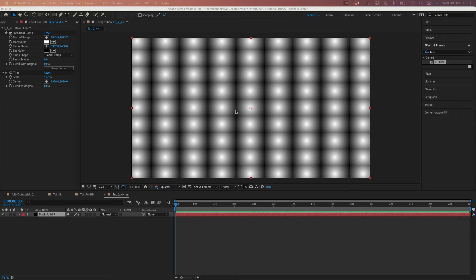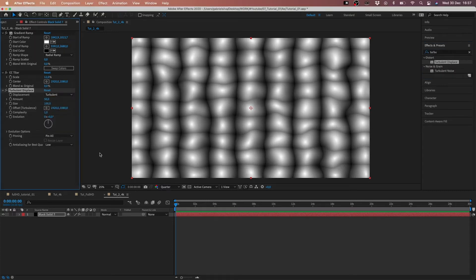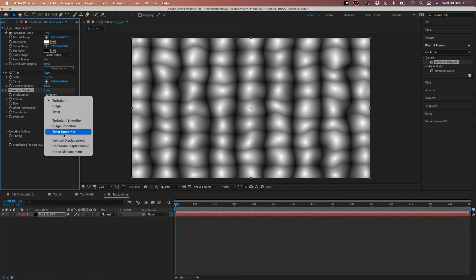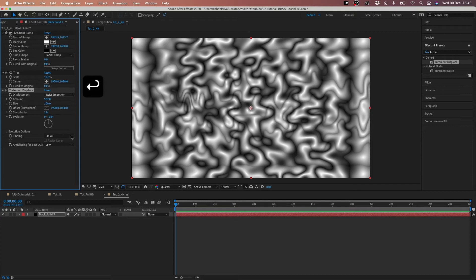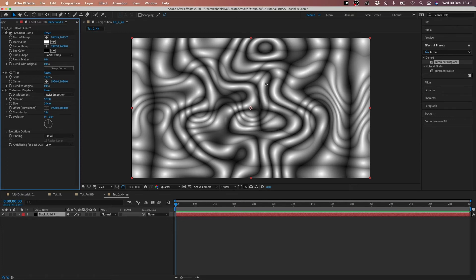The third effect will be Turbulent Displace. Apply it to our layer. In the Turbulent Displace, we're gonna set it to smoother, because this works better for the final effect. Now we have to play with the Turbulent Displace settings — 537 maybe — and the size we can put at 344. We have this, and you can see the highlight I mentioned before.